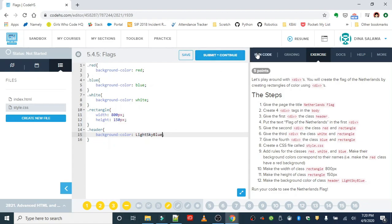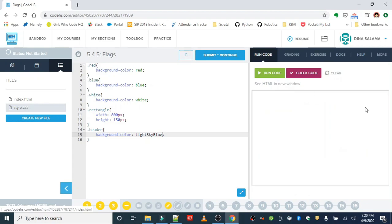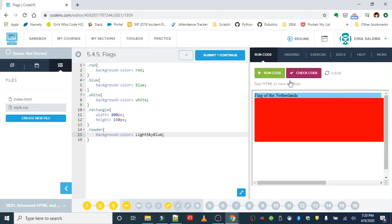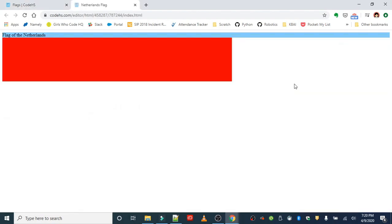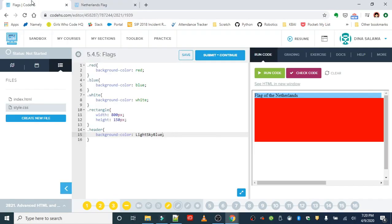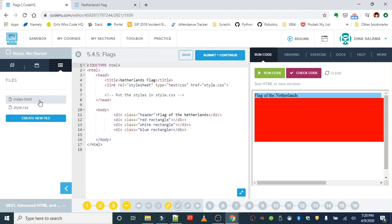All right, let's run that and take a look. I think we got all of our rules in there. And we should see the Netherlands flag. Let's open this up in a new window so we can take a look. This is not what we should be having. Let's take a look and see what I missed. We got the red to show up. Let's take a look at the white and blue.